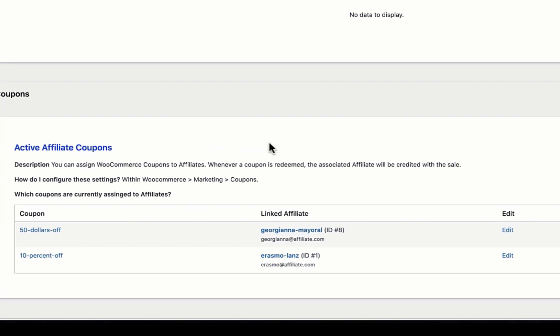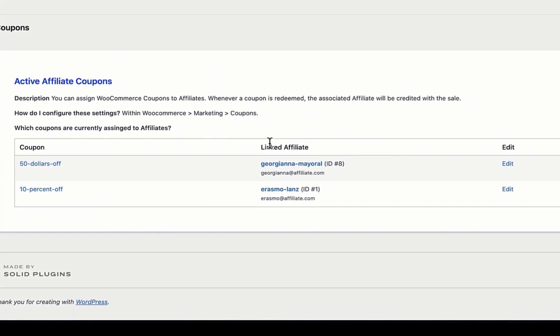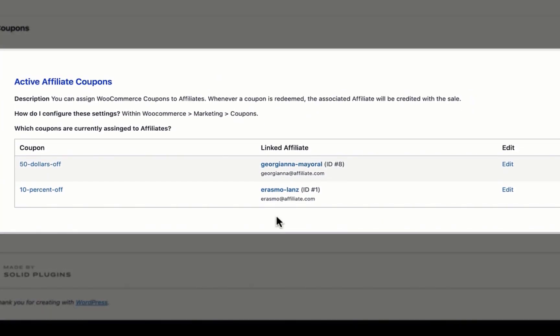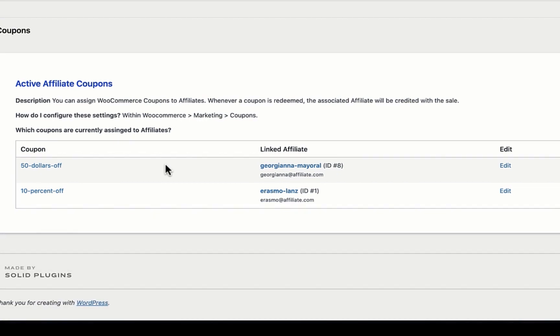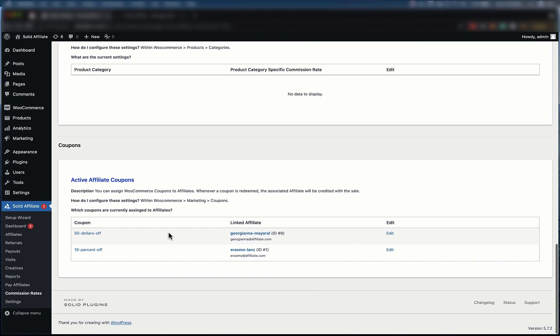Finally, we see the active affiliates coupon section, which shows you any and all coupons which you've linked to affiliates. In this example, anytime the $50 off coupon is redeemed, the purchase is attributed to affiliate number 8, who then earns commission for that sale. Thank you for watching, and as always, we hope you have a solid day.